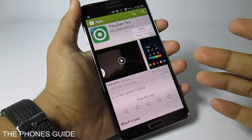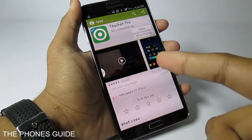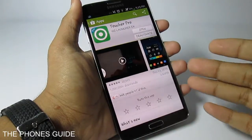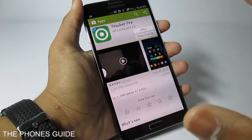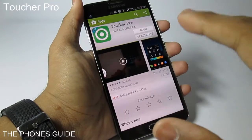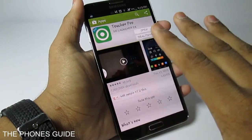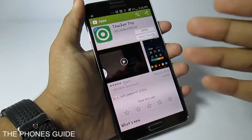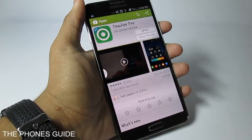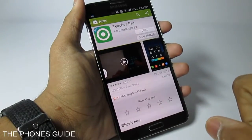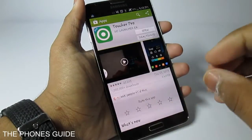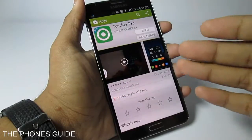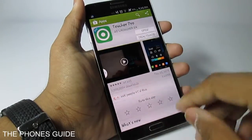Hey everybody, welcome back. Seven of the Phones Guy taking a look at one of the best multitasking Android applications available for free from Google Play. This is Toucher Pro from the Go Launcher EX Team, where the Pro version is available for free with more features and themes which can be downloaded for free from the Go Launcher EX server. Basically, this is the quickest, easiest, and highly customizable way to access your functionality.